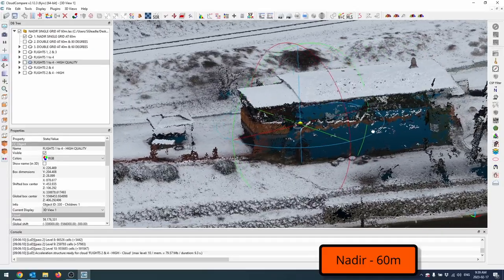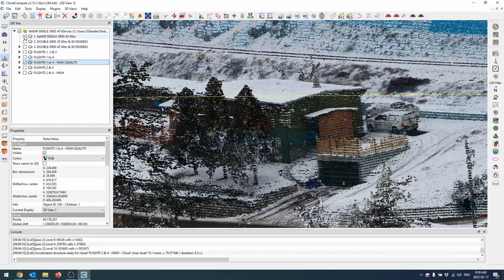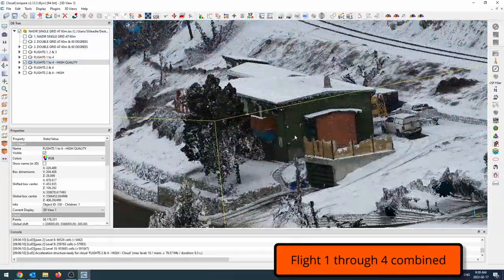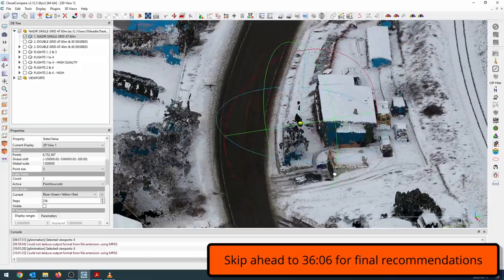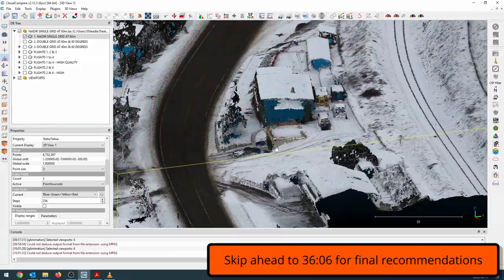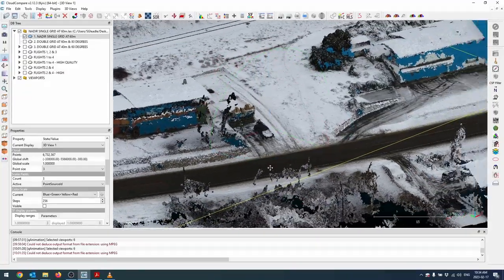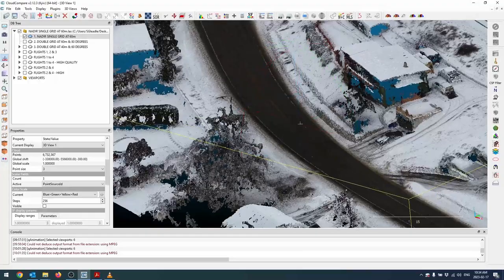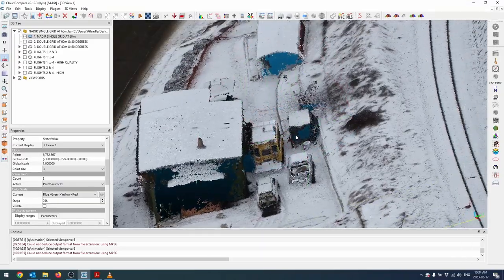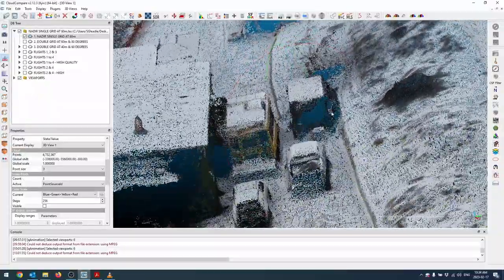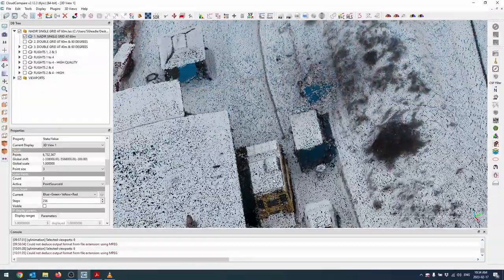Let's look into the data to figure out which combination of flights — or which flights alone — can produce the best imagery and best point cloud. Starting with the nadir point cloud, flown at 60 meters: as you'd expect, there isn't a lot of coverage underneath the roofs. It didn't pick up the trees very well and did not pick up any of the power poles at all. In between the house and the bus, and between the trailer and the retaining wall, it didn't do a great job resolving the true surface.